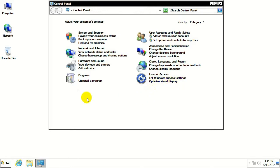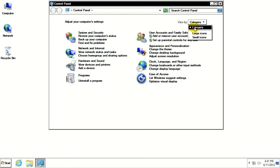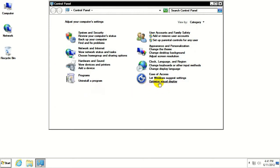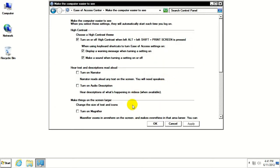Now if you don't see those options, come up here to the View By field where it says View By and change it to Category. If you're on large or small icons, it's not going to show up the same way. So once we have that, we'll go to Optimize Visual Display.